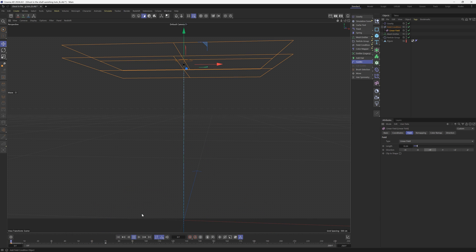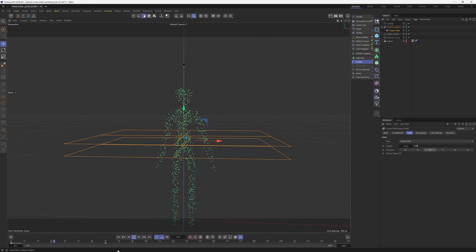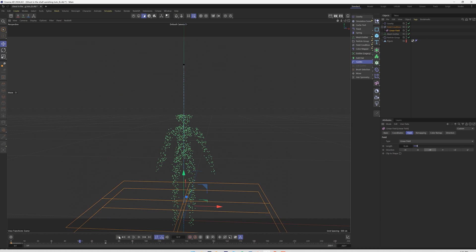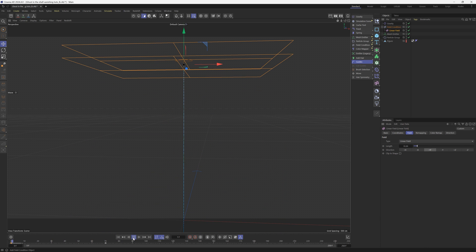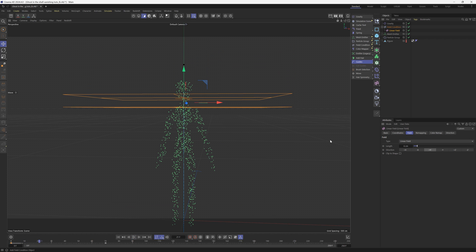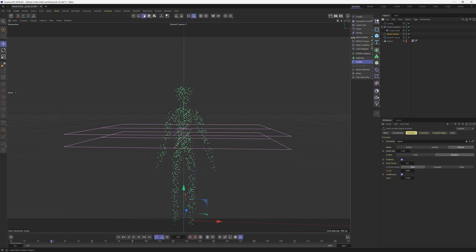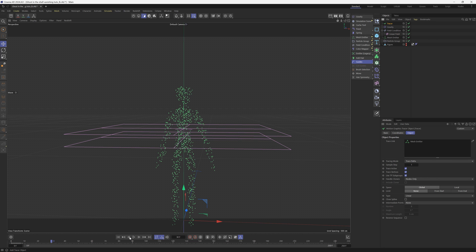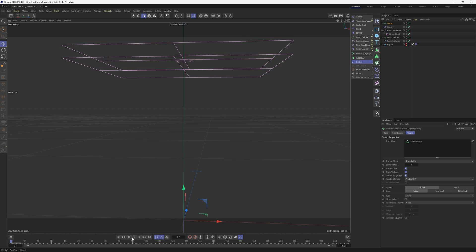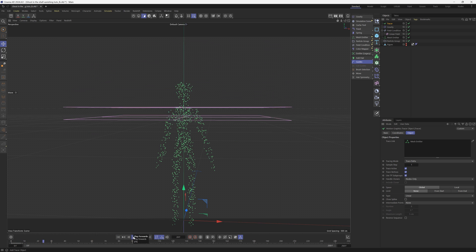That is looking perfect. The only problem is this is very linear, obviously. So we need to break this up with some noise patterns and we also need to add a tracer. So the tracer, we're going to make sure we're clicking on the mesh emitter. We're going to click on this cloner and click the tracer.